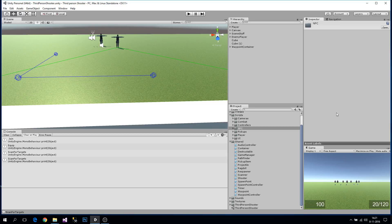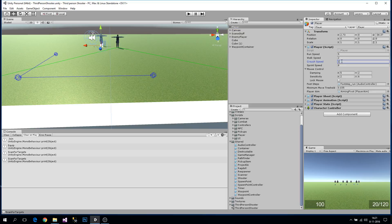This video is about scriptable objects. We're going to use a scriptable object as a data file container, which is how Unity tends to call it. Basically, instead of having the player's properties like run speed and walk speed set directly from fields in the inspector, we're going to create a file which contains these values. We can change these values from a different settings screen or inspector screen.